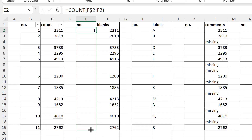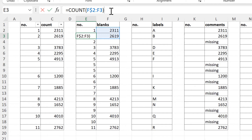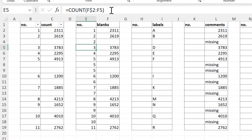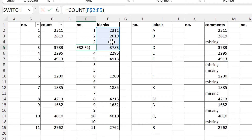So when I drag this down, the formula has expanded to these two cells and I get the number two. Then here it has expanded to these three cells but this one is blank so I still get the number two. And then here it is expanded to four cells with one of them being blank so I get the number three.